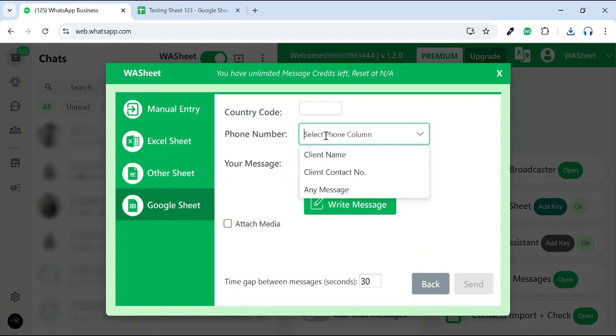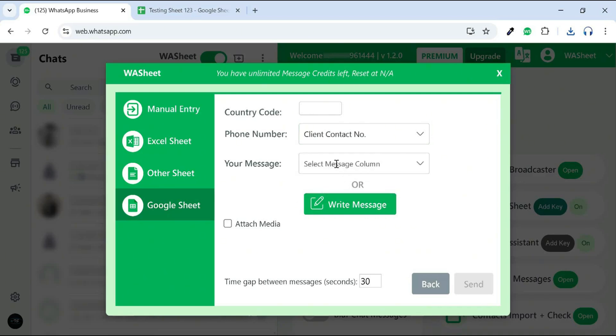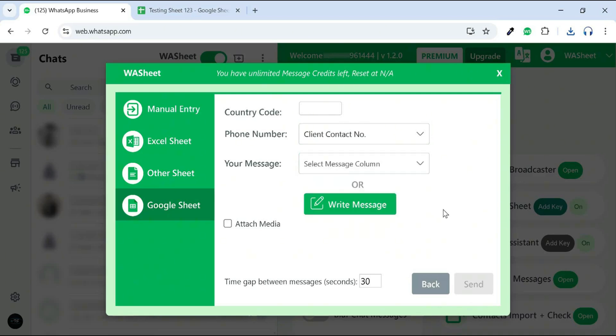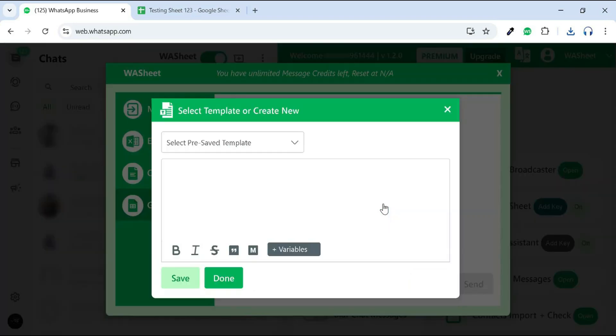Here, you can select the country code and phone number column. You can choose a message from your sheet or use the Write Message feature, where you can insert pre-saved templates and sheet variables to fully customize your message.